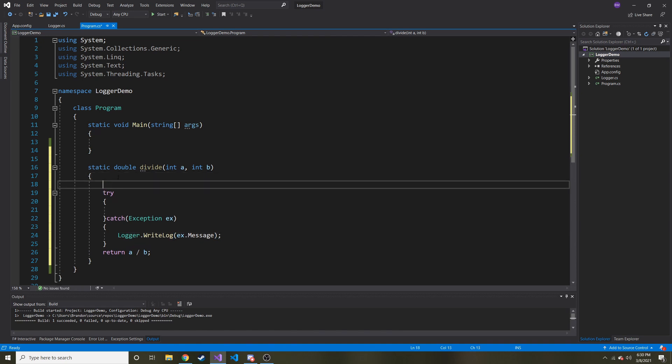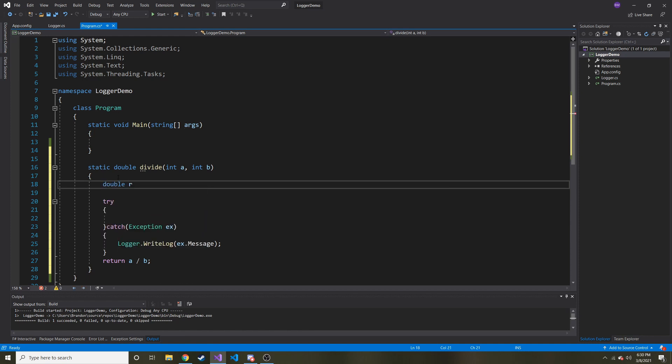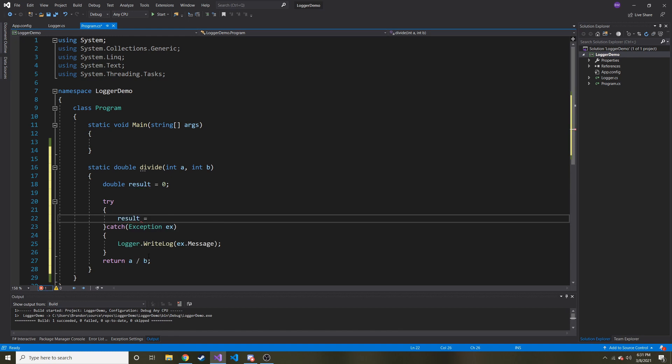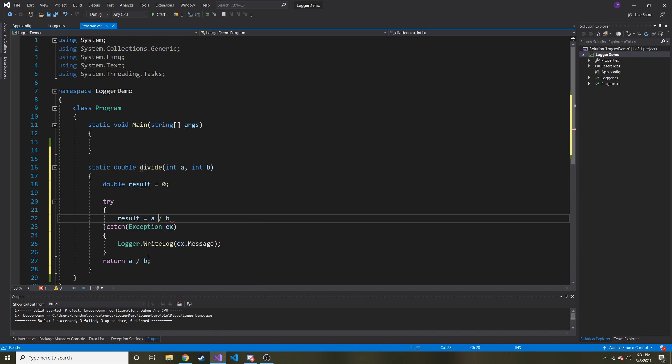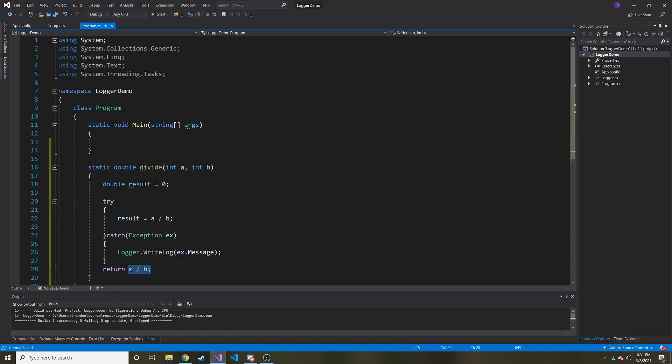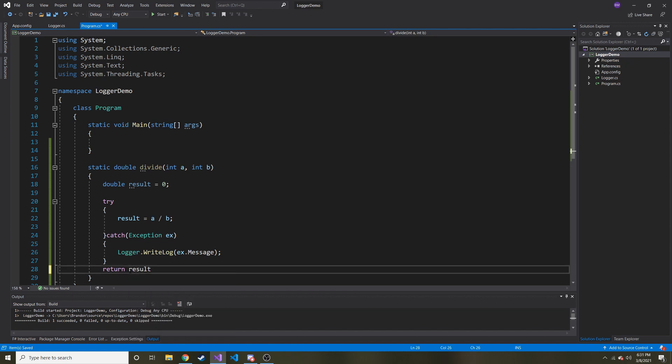So what I'm going to do here is I'm just going to create a double, call it result. And right off the bat, we're going to make it 0. But then result is going to be equal to a divided by b. I'll space it to make it look better. OK, so now we don't need this. Instead, we're going to return result.